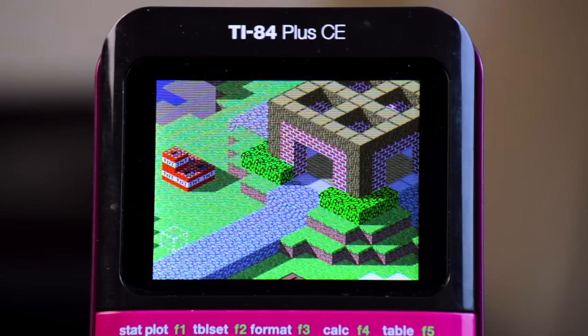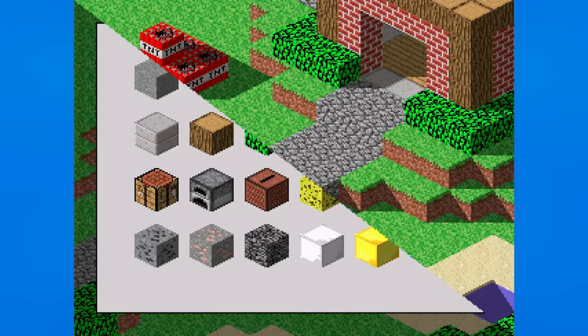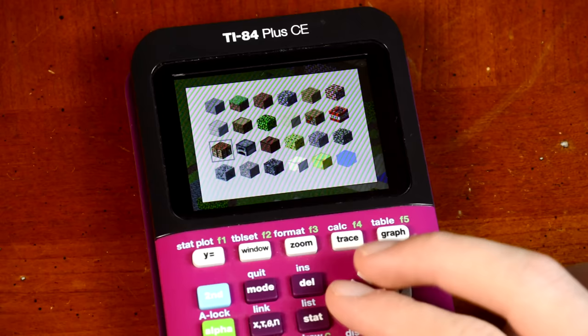This is a port of Minecraft running on a TI-84. No really, you can place blocks, move around, save and load worlds, all in real time on a device about a thousand times less powerful than a modern computer.